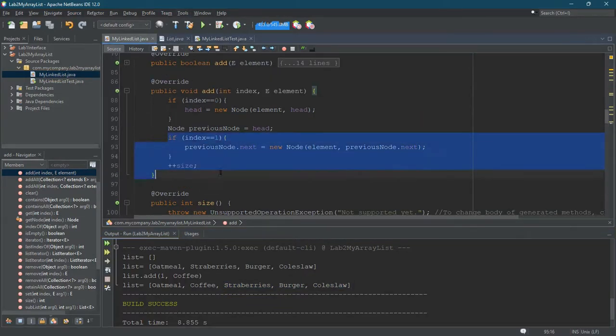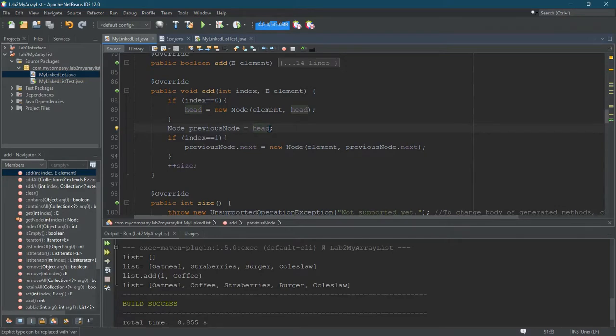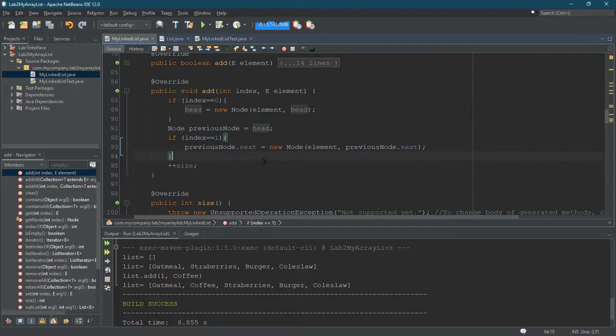I could do something similar for index two, but then I'll have to do previous node equals head dot next, and then it should all work. But that's unreasonable because you can't just do it for every index. Eventually, if I want to work for index 700 in a very large linked list, I'm not going to put 700 if statements in. That is not an exercise you should ever think about doing.